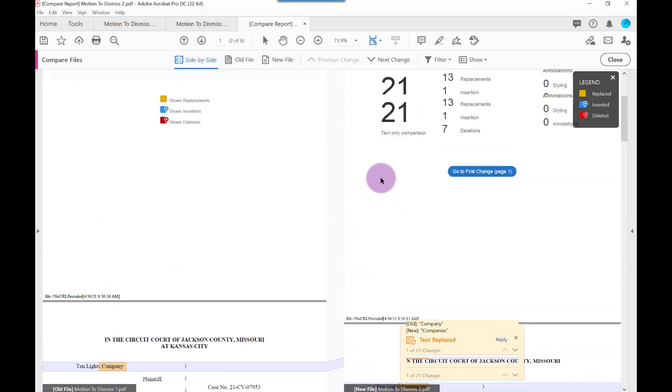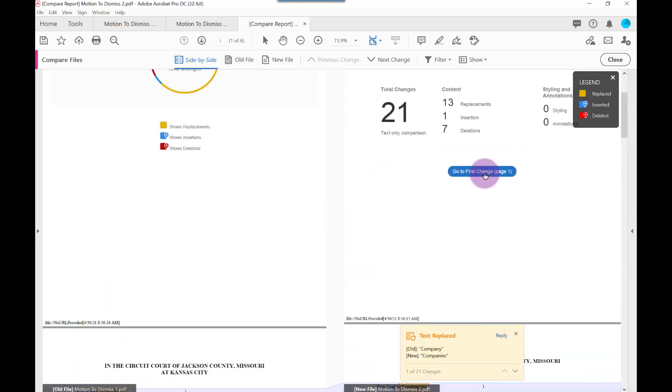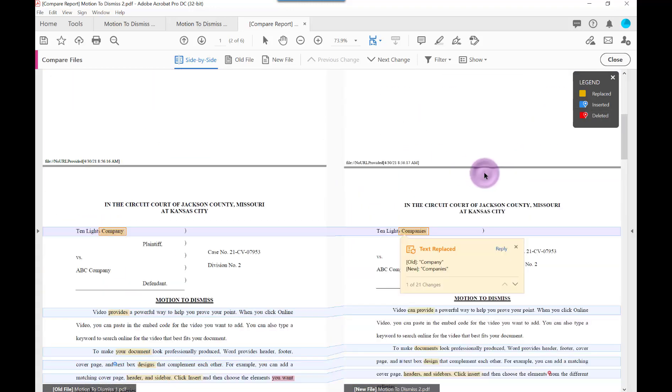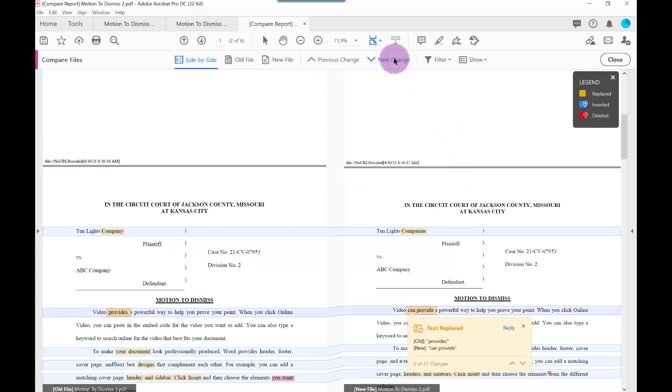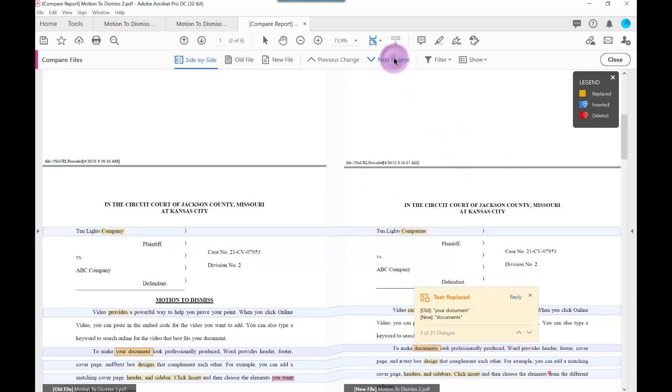You can also click the Go to First Change link to review each difference. On the toolbar is the Next Change button, which you can click to view each additional change, if any.